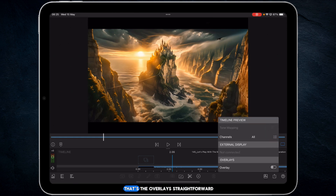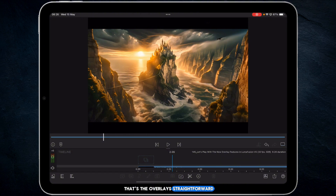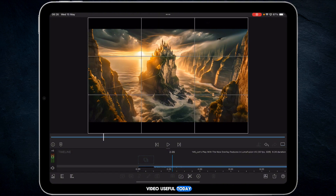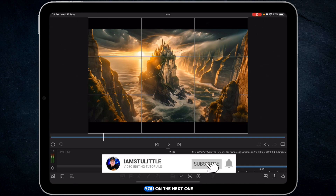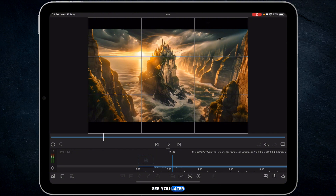And there you go, that's the overlays. Straightforward, simple and easy to use. If you found this video useful today, by all means give it a thumbs up. If I've earned a subscription, subscribe to the channel and I will catch you on the next one. See you later!